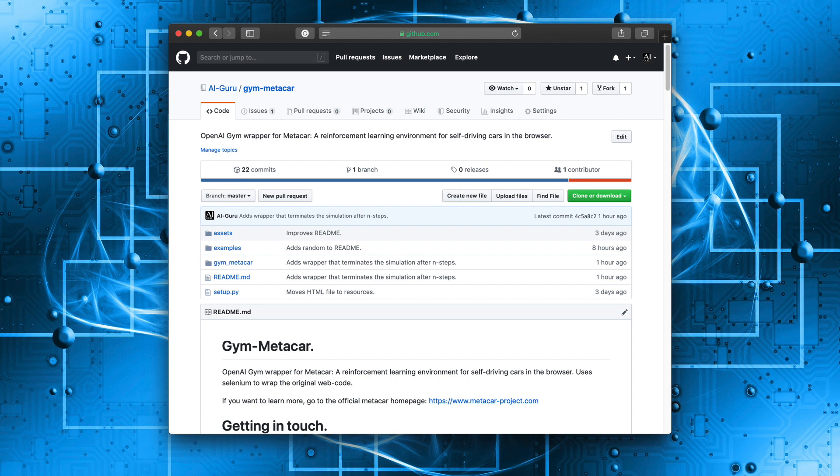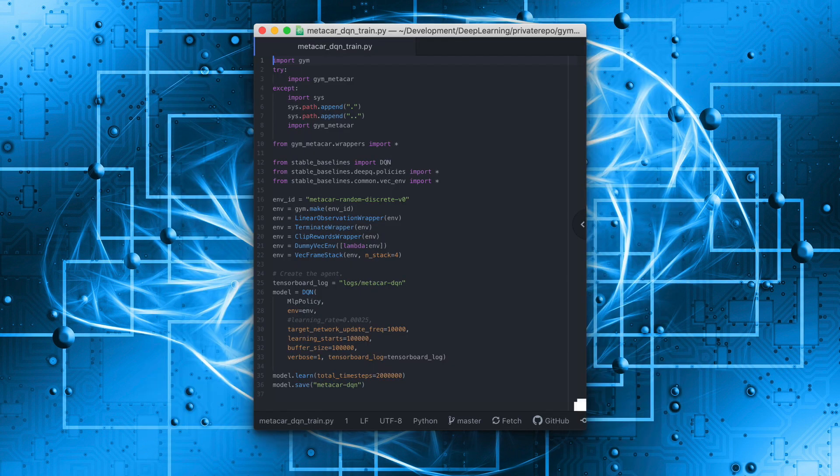You can check out Gym-MetaCar on my GitHub repository. Links to that and everything else are in the description. As a bonus, I have included a DeepQ learning implementation based on stable baselines, a framework for deep reinforcement learning. This makes AI very, very easy. Find out for yourself and thanks for watching. Namaste.